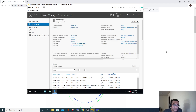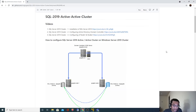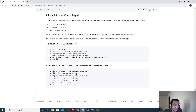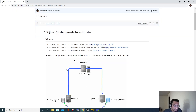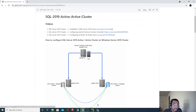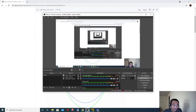In the next video we are going to create those drives and see how we can expose or share those drives to the remaining two nodes. Thank you for watching this video and see you in the next video.